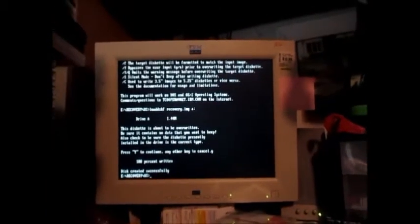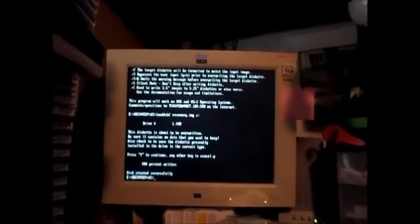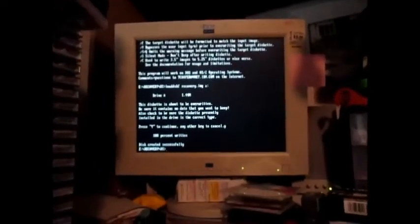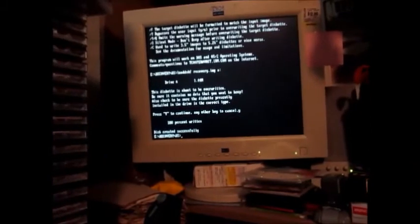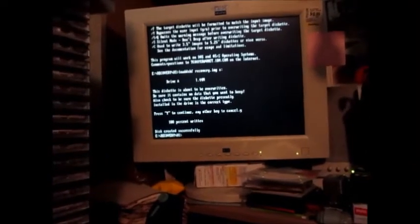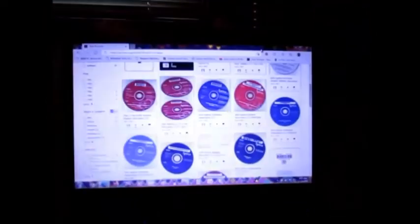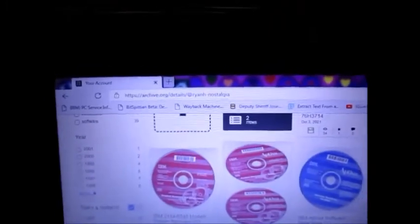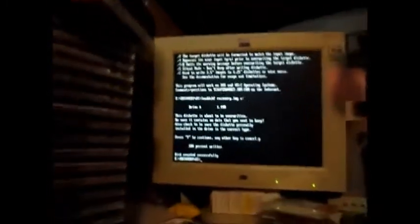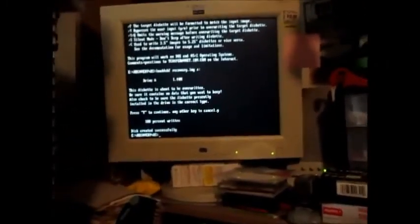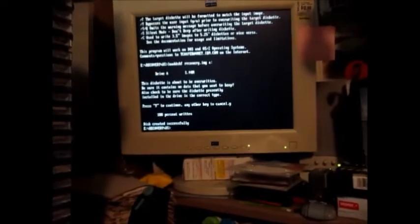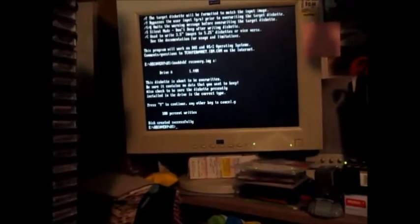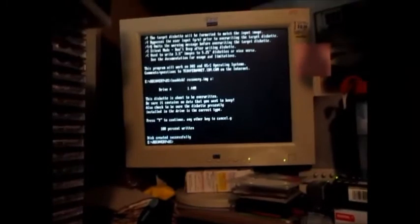You know, this can also be done through WinImage on a Windows 7 computer, or you could also go on to my Internet Archive account. My username is Ryan H Nostalgia. These are all the different CDs I have. With the Recovery CD part number I mentioned, I actually recommend the December of 1995 one. I actually recommend using that one.